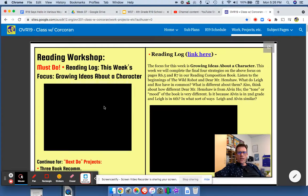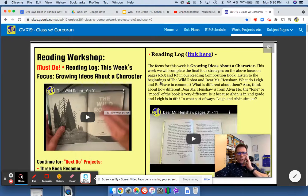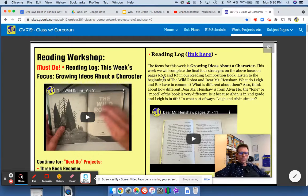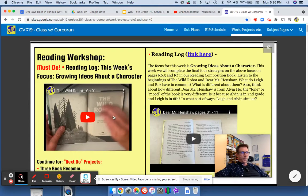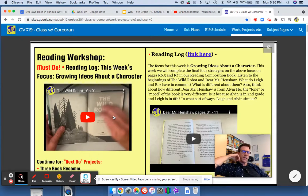The other thing we have is not one but two read-alouds. So students, my challenge to you is to listen to both of these read-alouds and start thinking about the questions I ask here. In one, The Wild Robot, the main character is Artificial Life, and in Dear Mr. Henshaw, the main character is a boy.